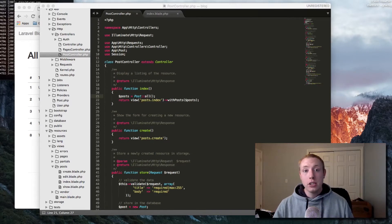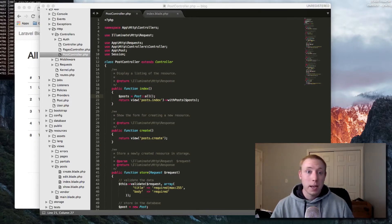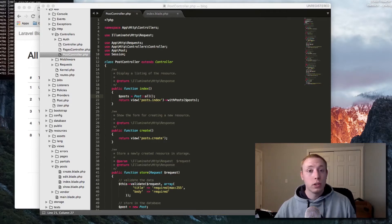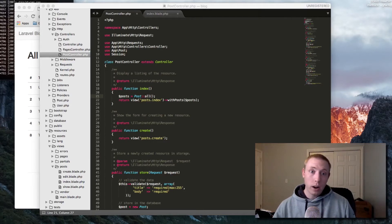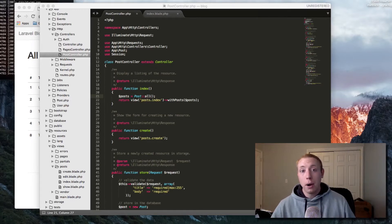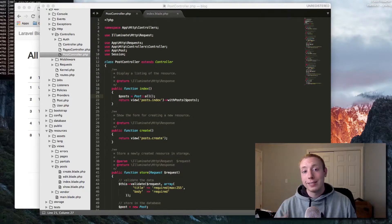Pagination refers to the fancy links at the bottom of a list of data that say next page, previous page, and has links to all the different pages if you want to skip to a certain page. That's what we're going to work on in this video so that we can navigate our long list of posts more simply. I'll see you after the break.